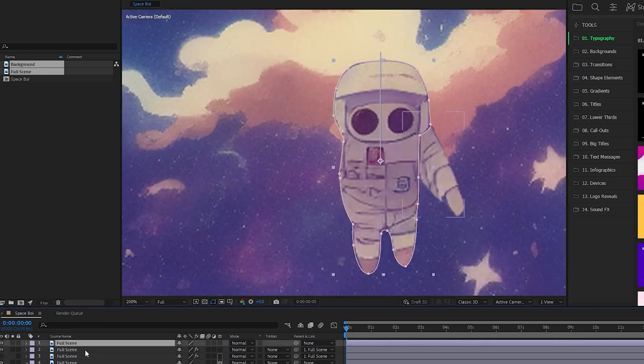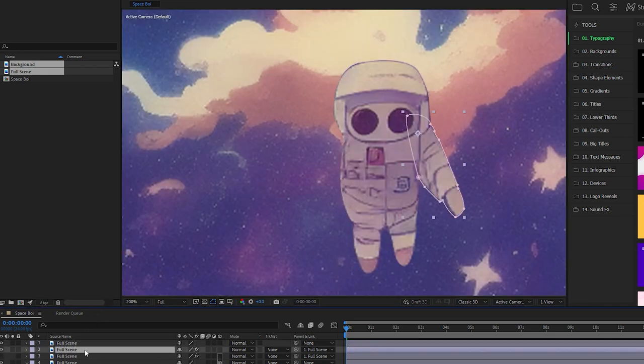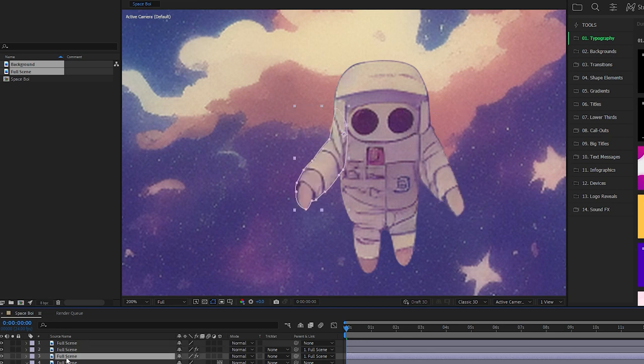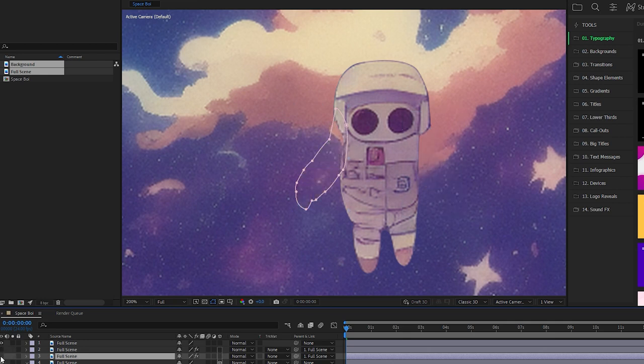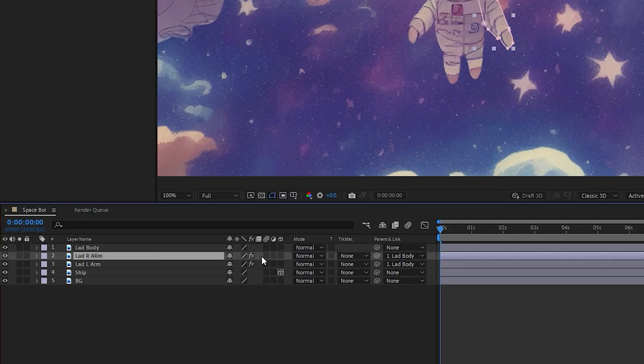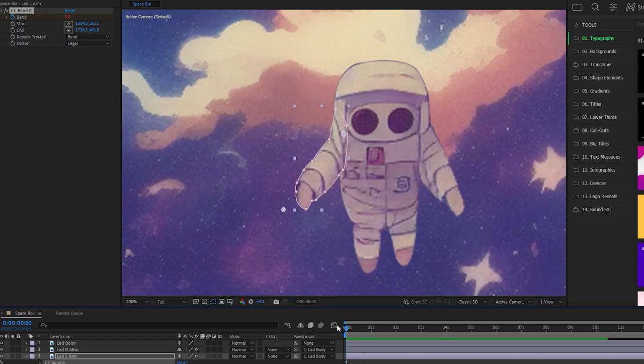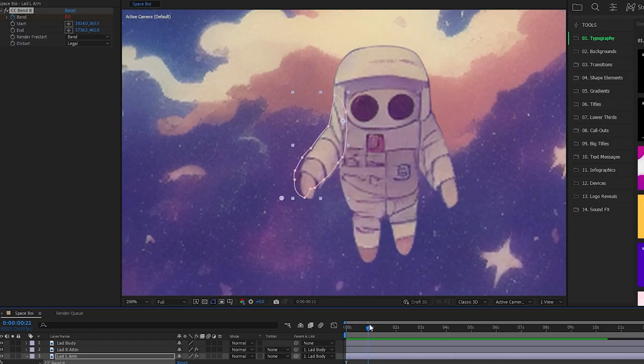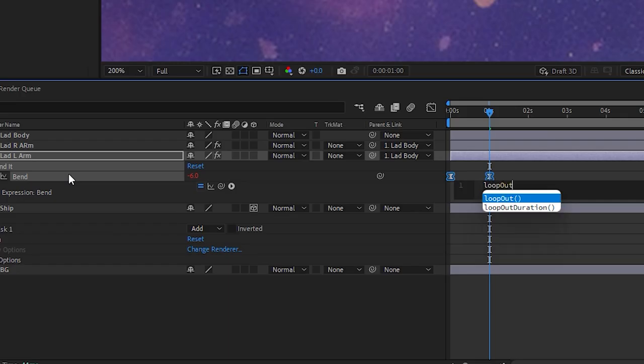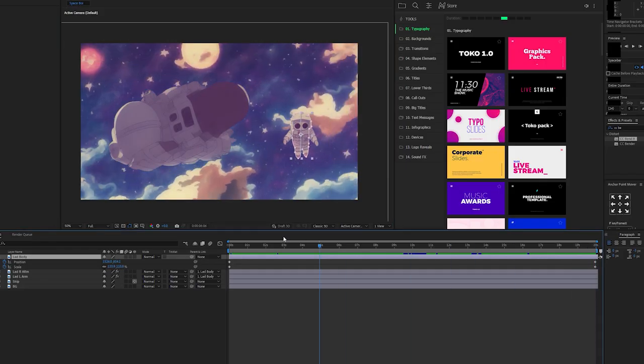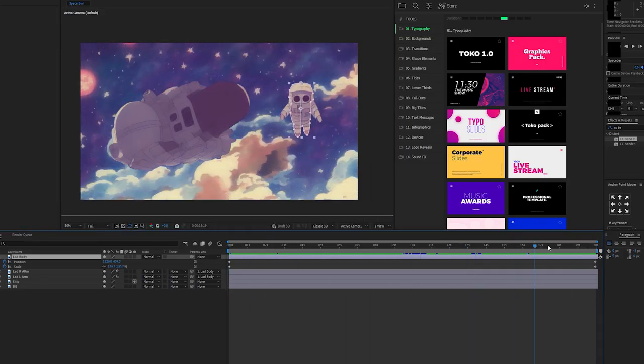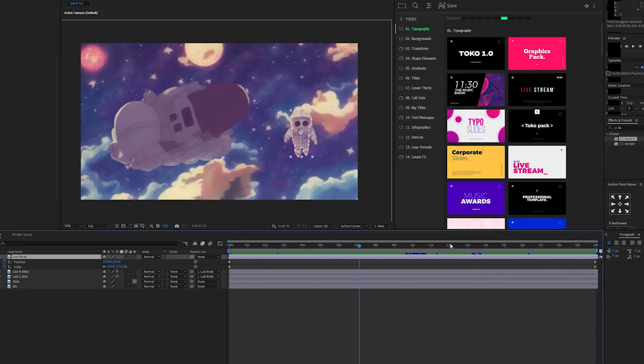I then duplicated the astronaut two more times, changed the mask so that each of the images was just the left arm, right arm, or body. I moved the anchor point of the arms to where the shoulders would be, pick-whipped the arms to the body to make a basic rig, added CC Bend It to the arms, animated them using a ping-pong loop, then scaled and changed the position of the astronaut's body from the start to end frame.